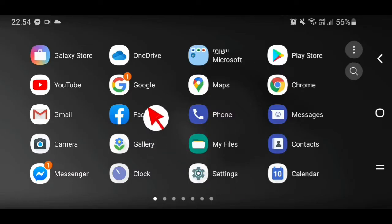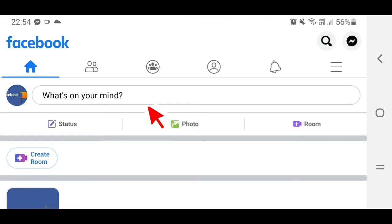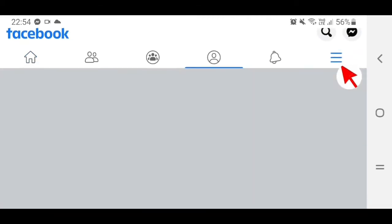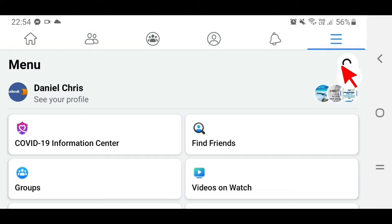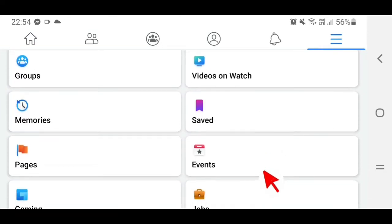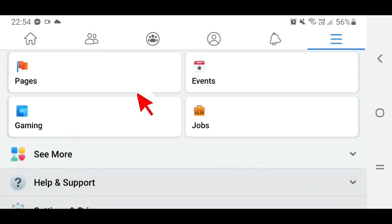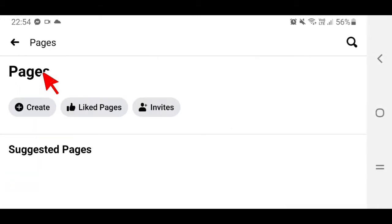Tap on Facebook, go up here and tap on this, then scroll down and tap on Pages, then tap on Create.